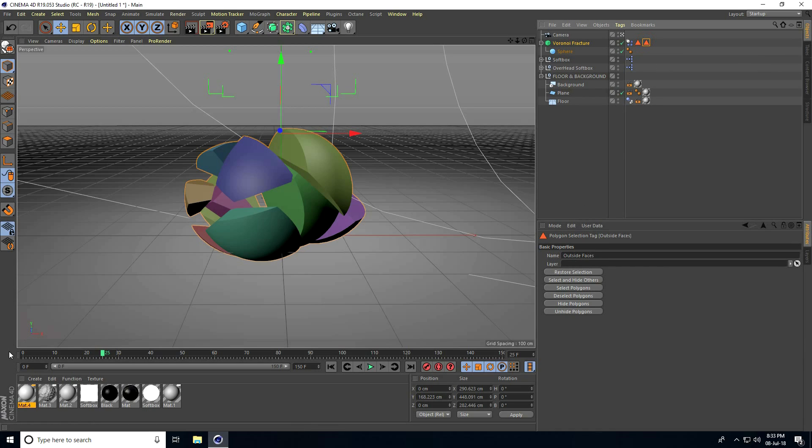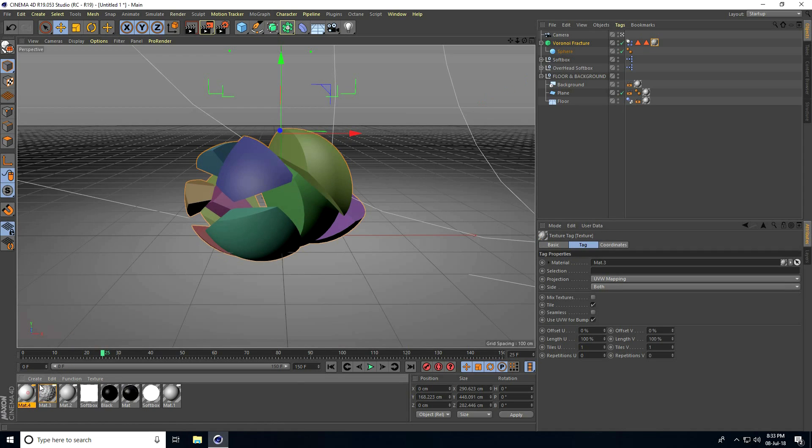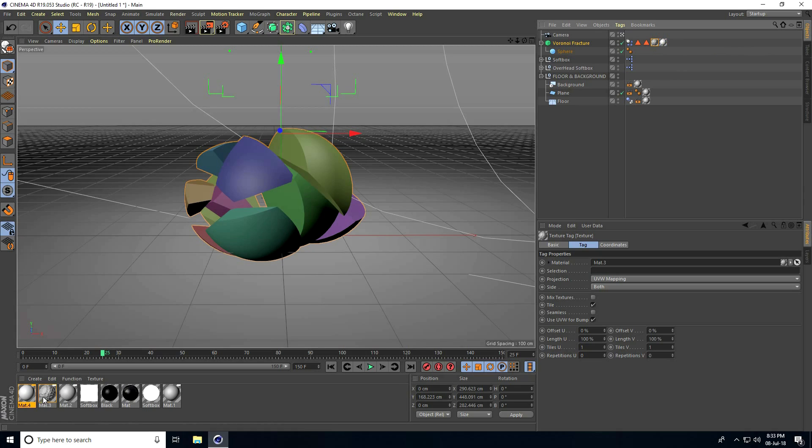Apply both materials like this. The displacement material goes inside. Select the material and drag it to the Inside selection.